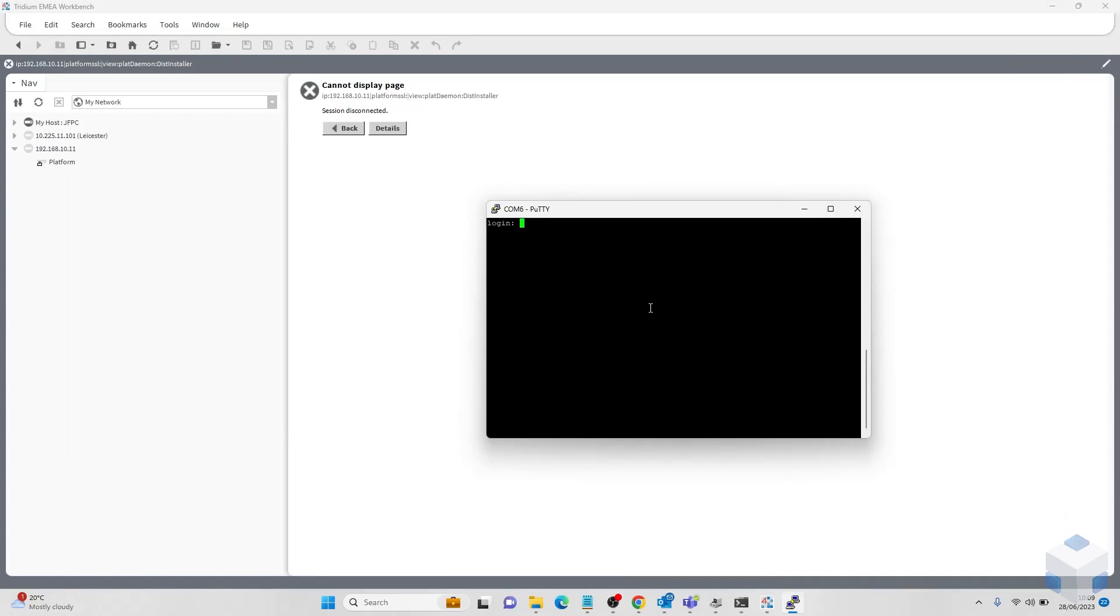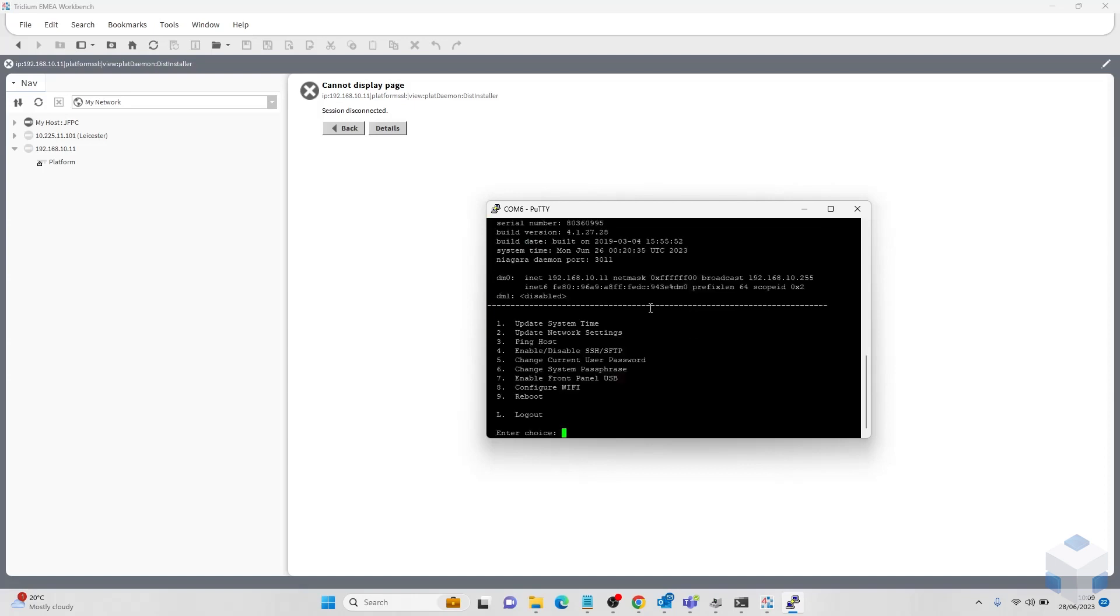Now that we have finished the clean distribution process we will have to re-log in to our platform. The credentials now will be the default, tridium, niagara in lowercase.